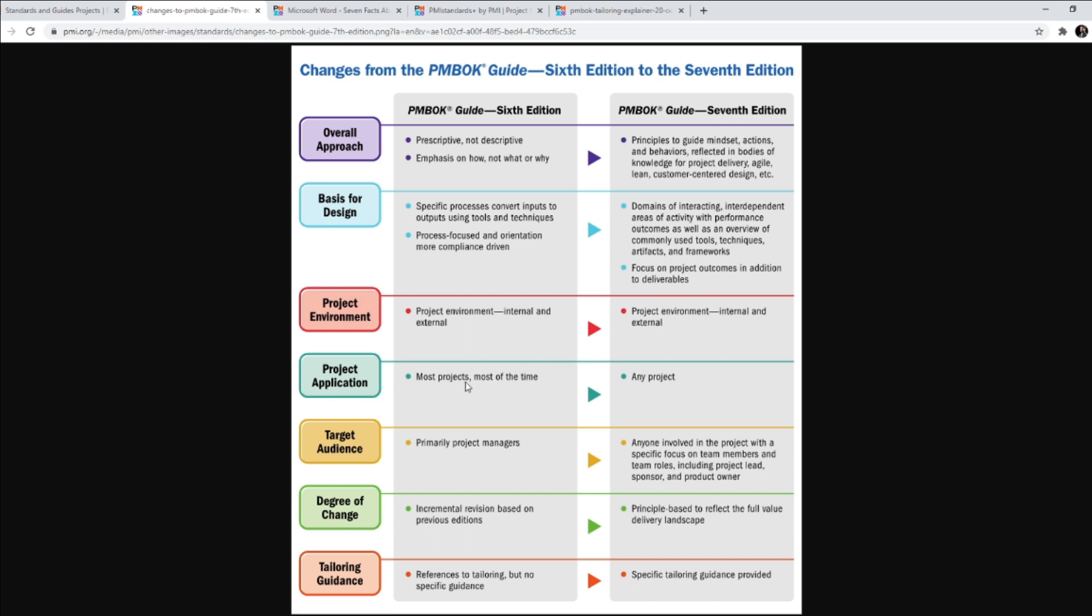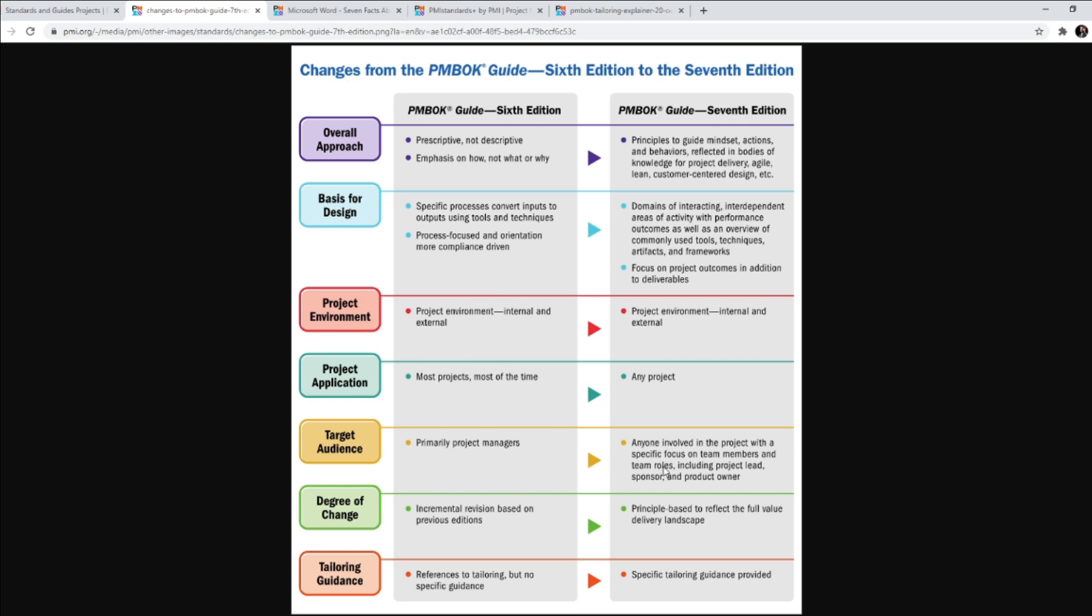Project application, most projects, most of the time. But now we are focusing on any project. So we will be talking about so many things in PMBOK Guide Edition 7. And we are also going to be going over the tailoring considerations that PMI is going to provide us. So that way it is going to be applicable on any project. Target audience used to be project managers, but now there are other roles also that are target audience for PMBOK Guide Edition 7. Project lead, sponsor, product owner, all of these guys.